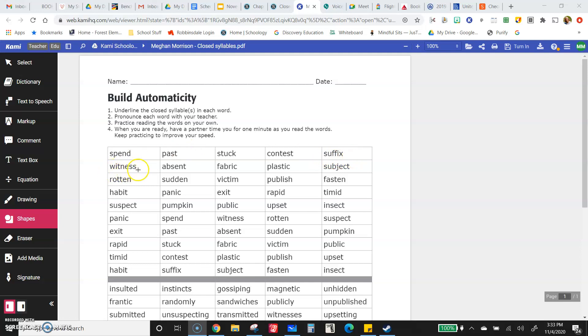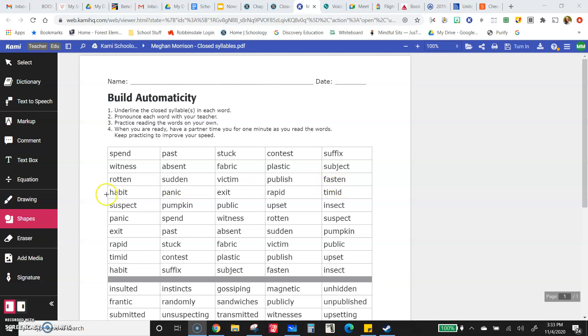Witness, absent, fabric, plastic, subject, rotten, sudden, victim, publish, fasten.